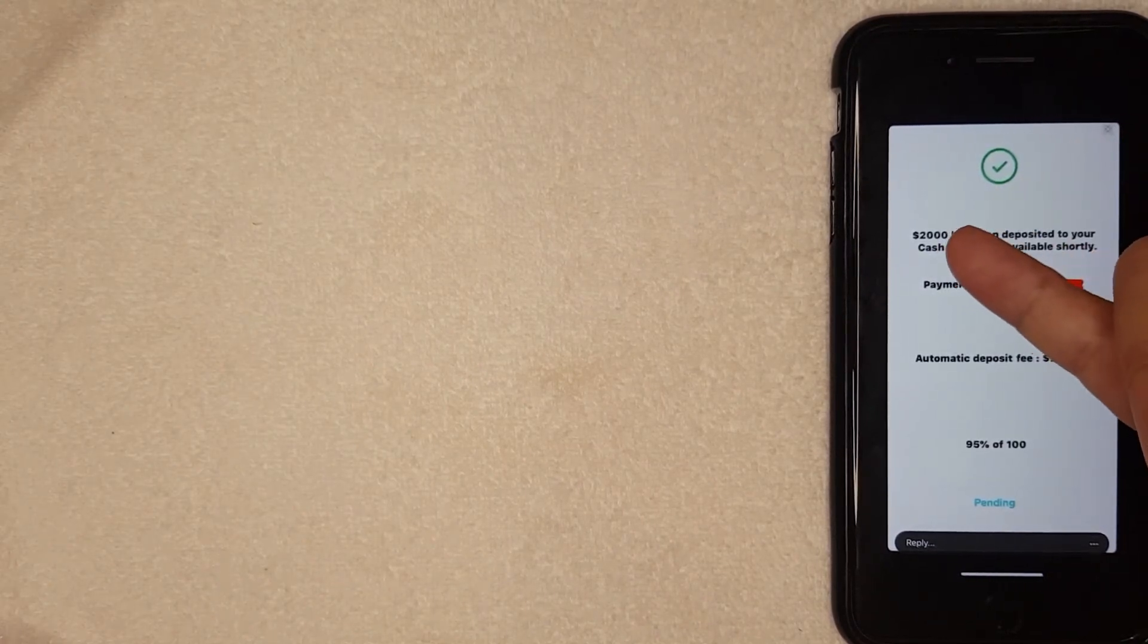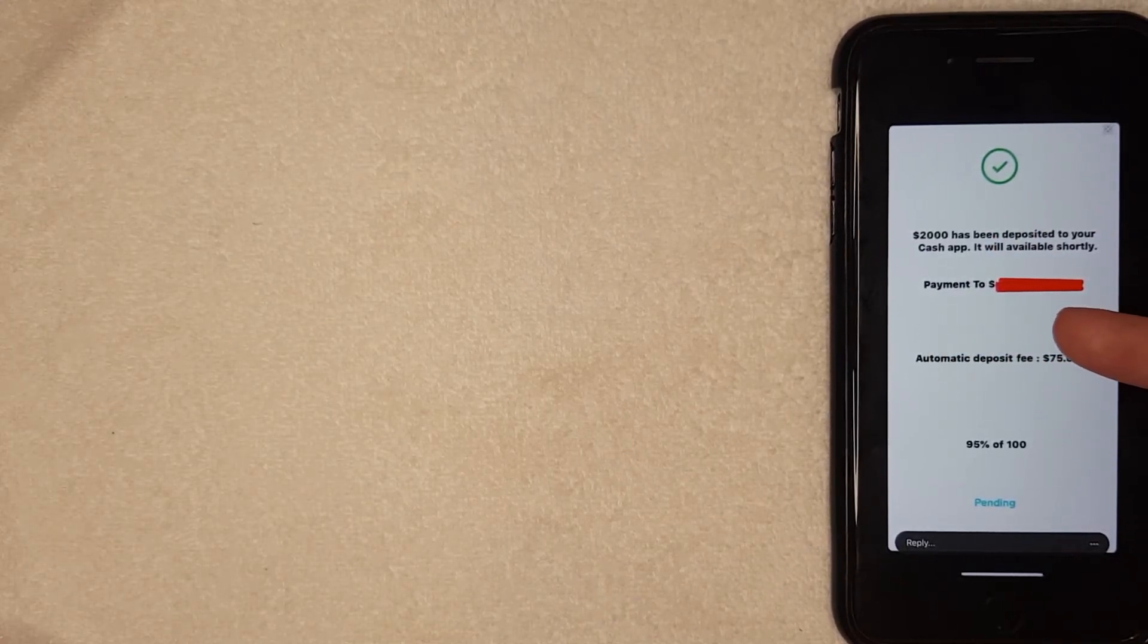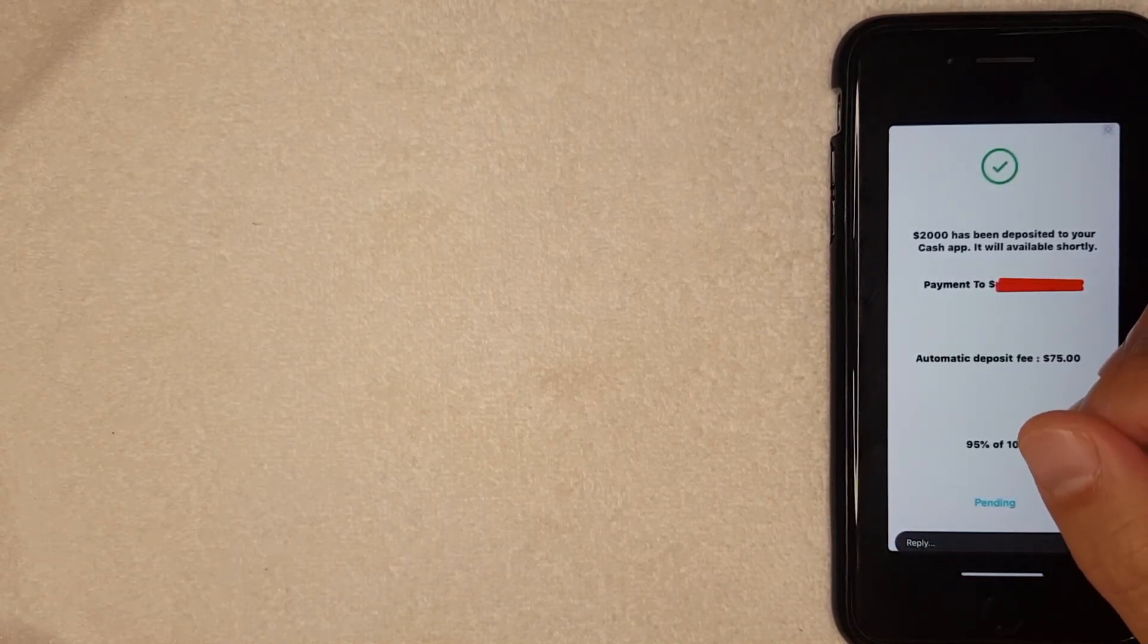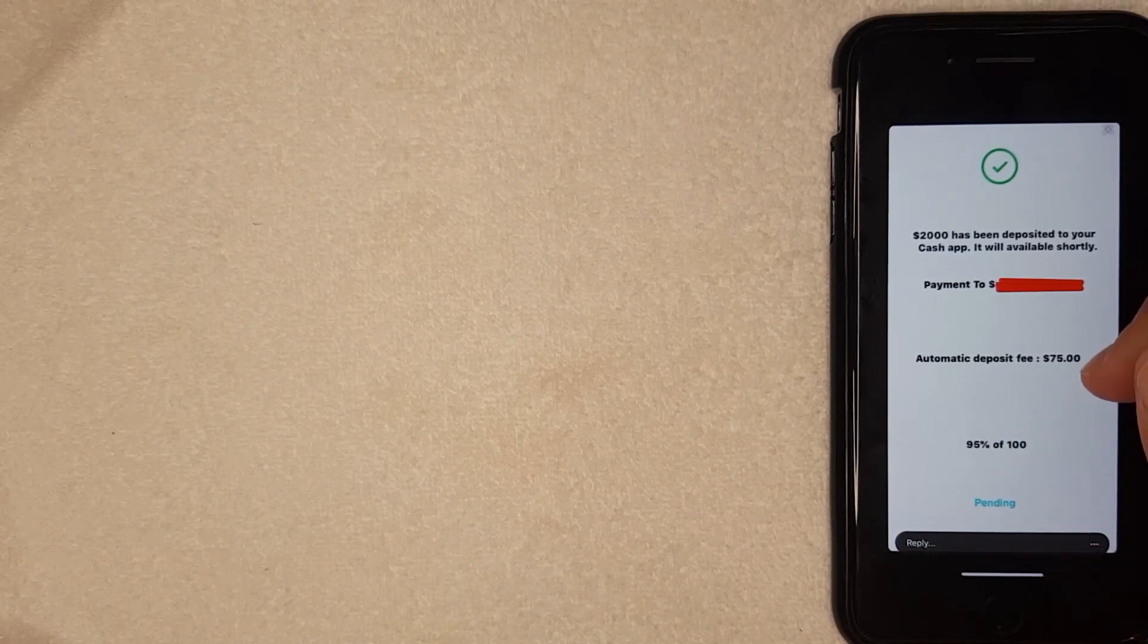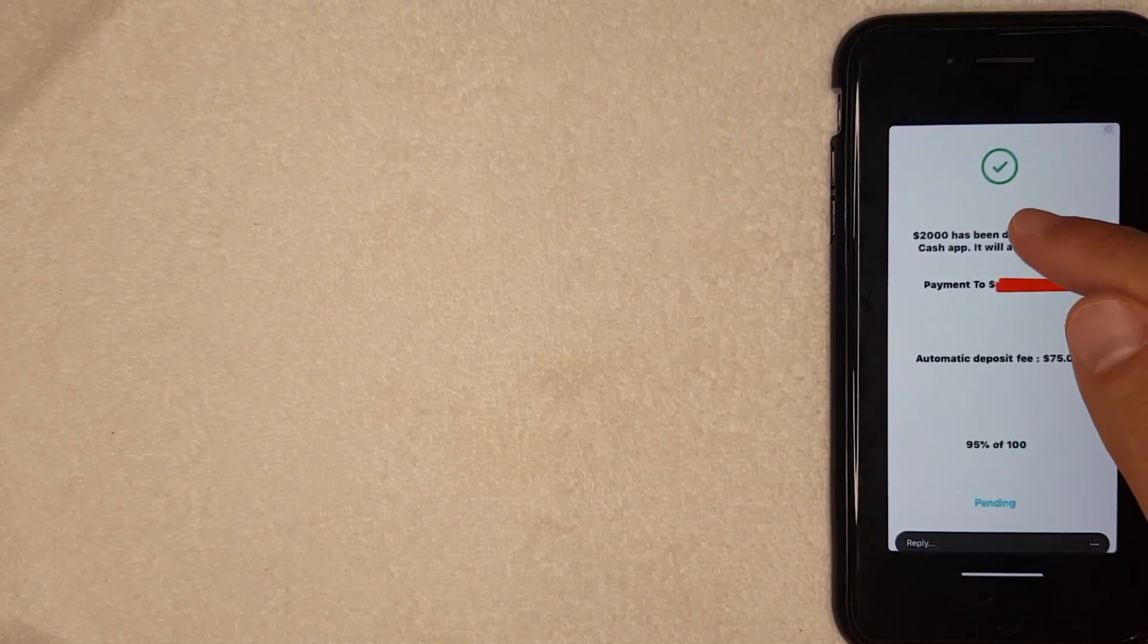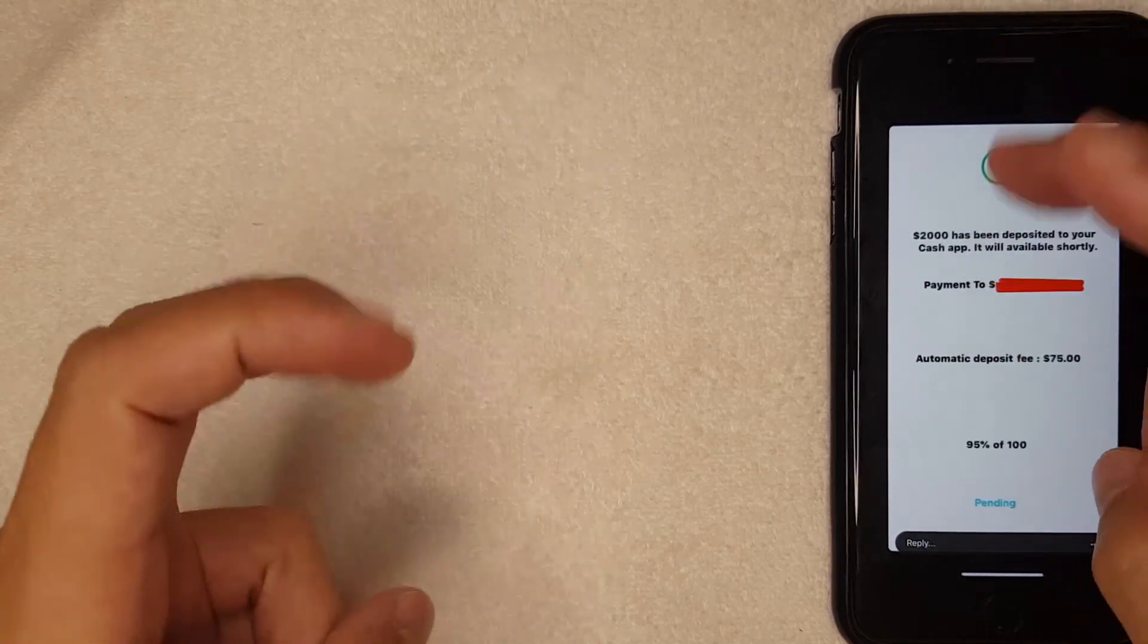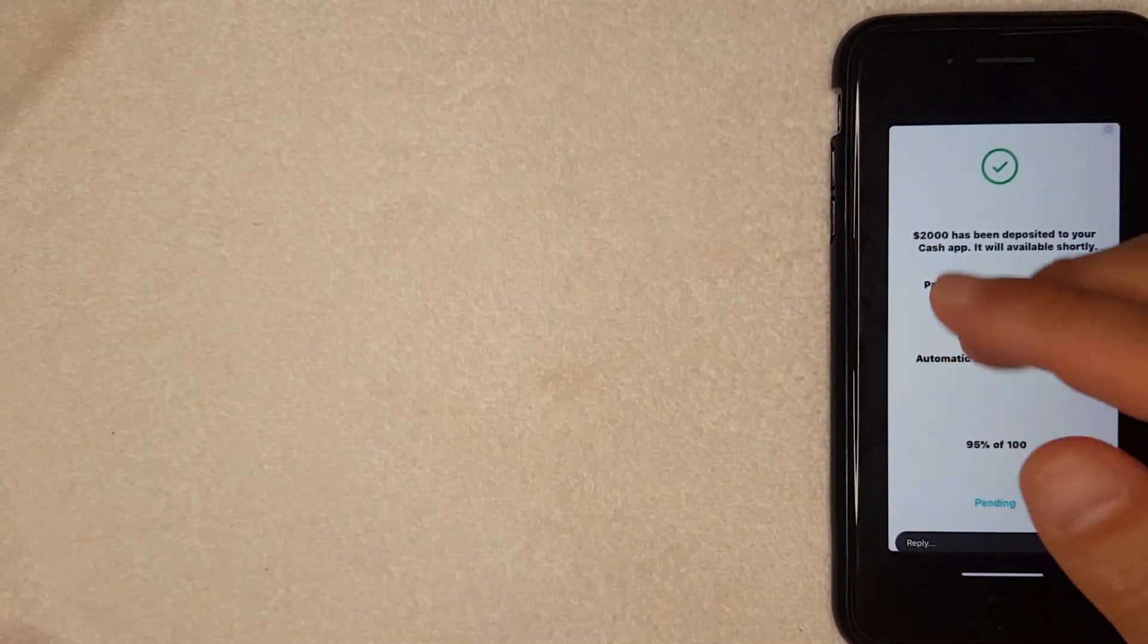And then you're going to get the same exact email. It's going to say that they deposited two thousand dollars into your Cash App, but in order for you to get the money you need to pay Cash App this seventy-five dollar automatic deposit fee. And that is a scam. These people are not interested in buying whatever product or item that you are selling online. They've come up with this clever way to scam you out of seventy-five dollars with something called an automatic deposit fee.